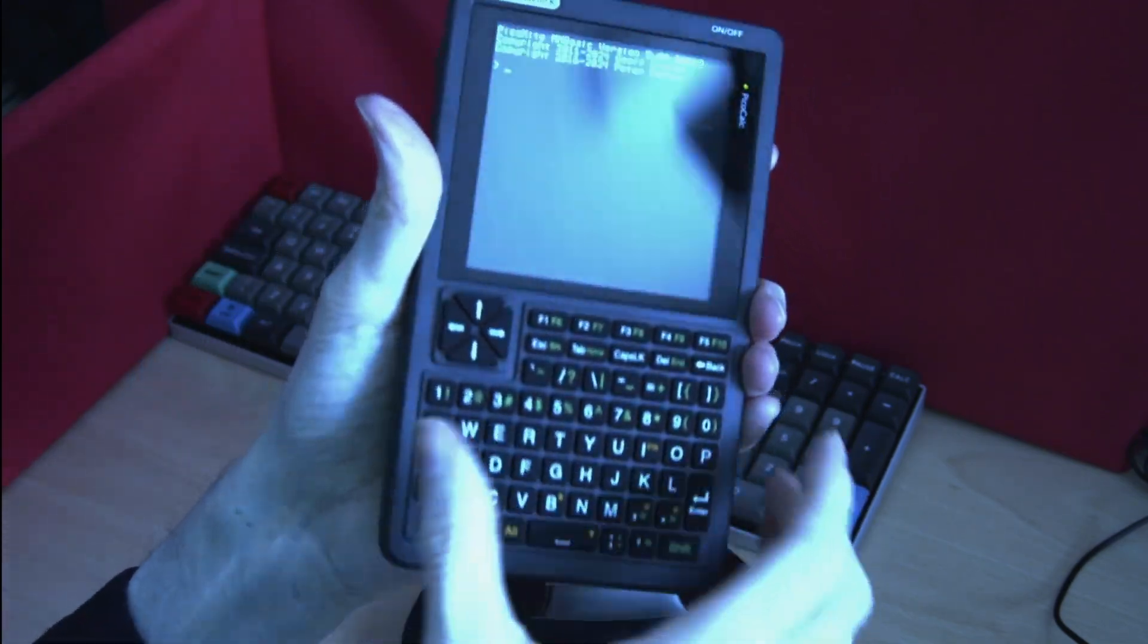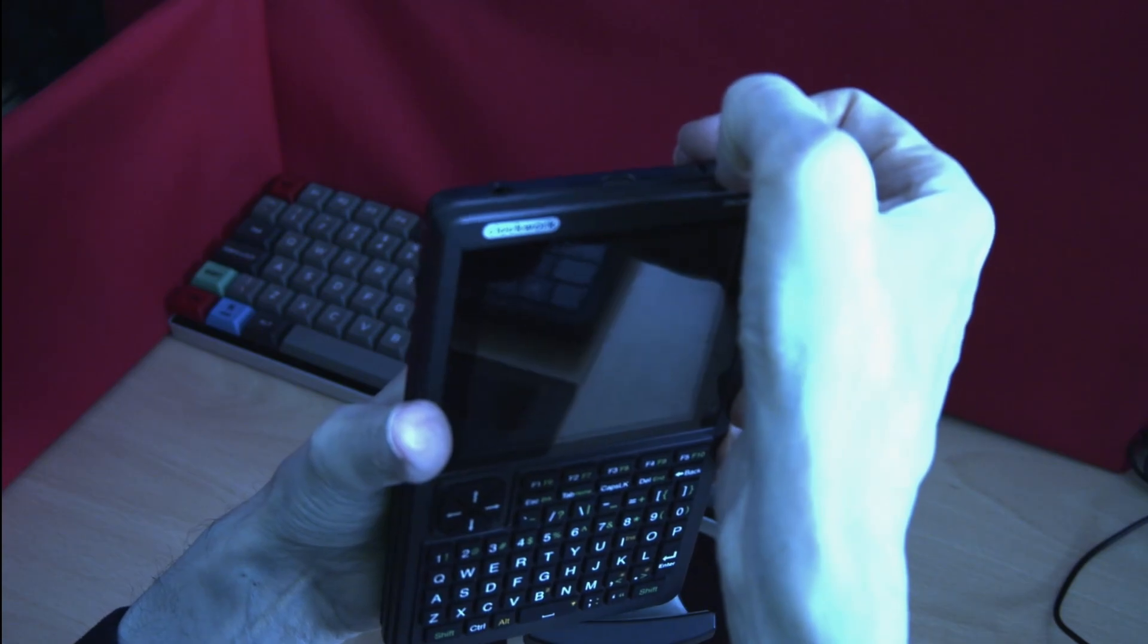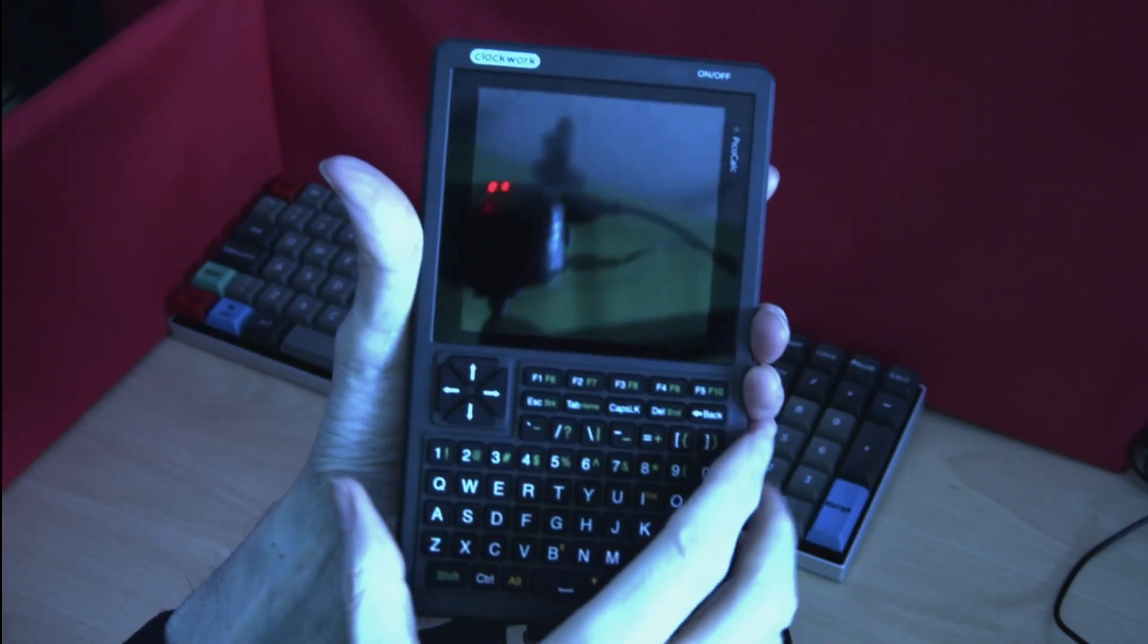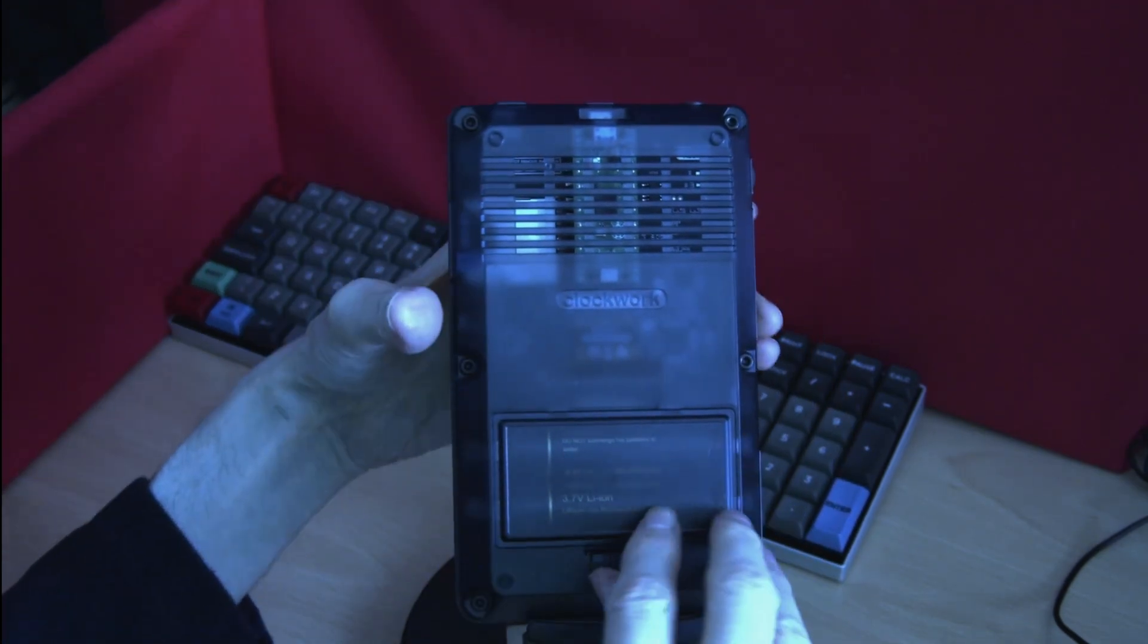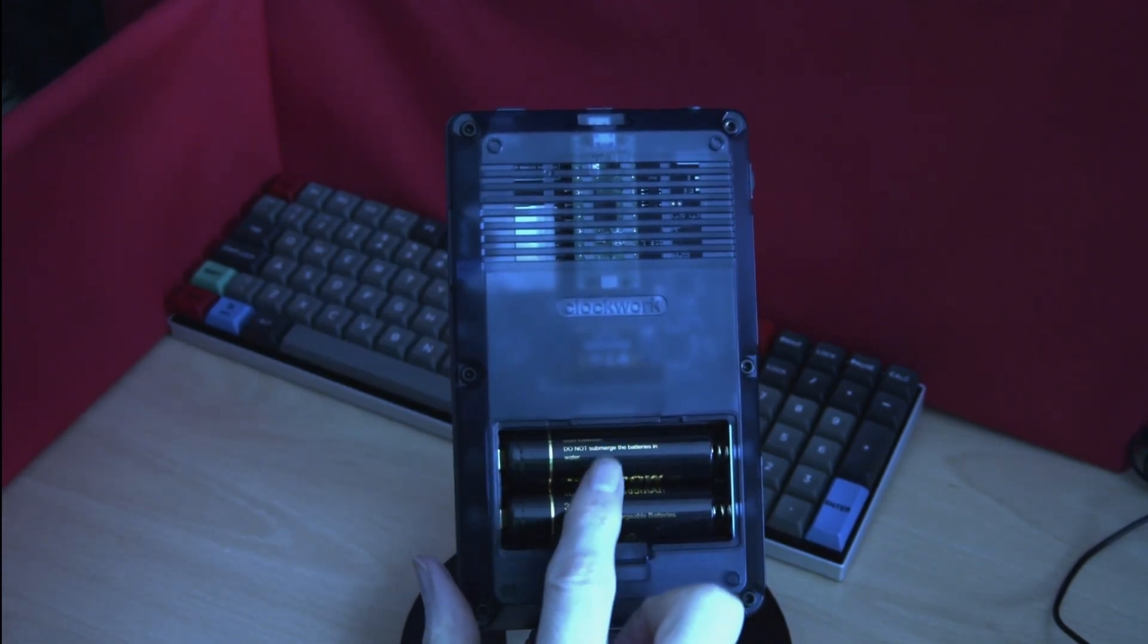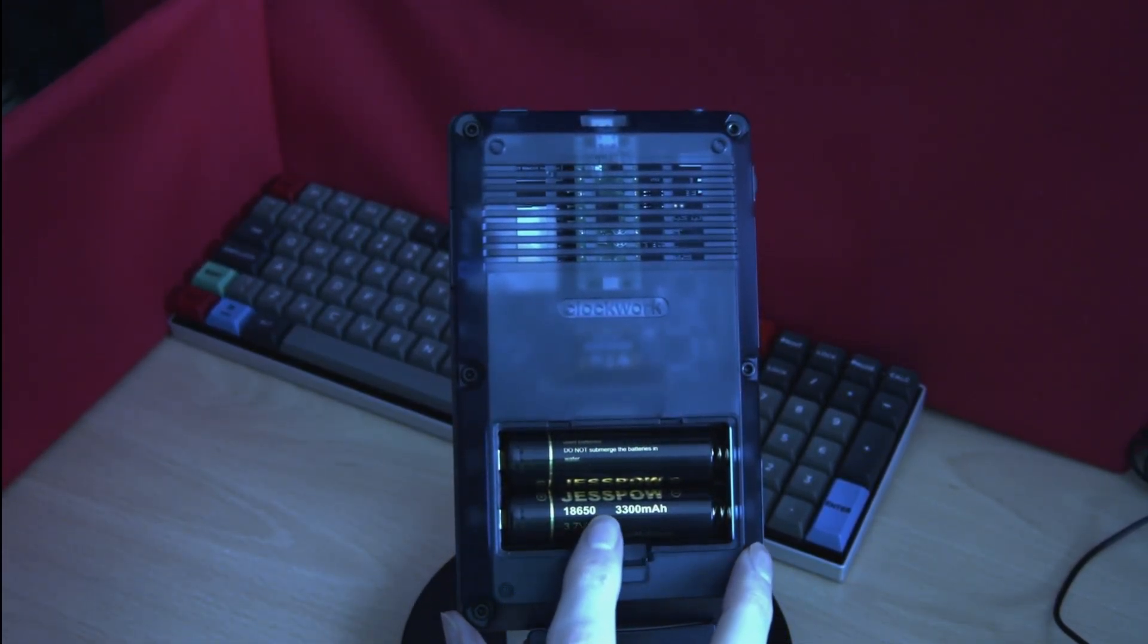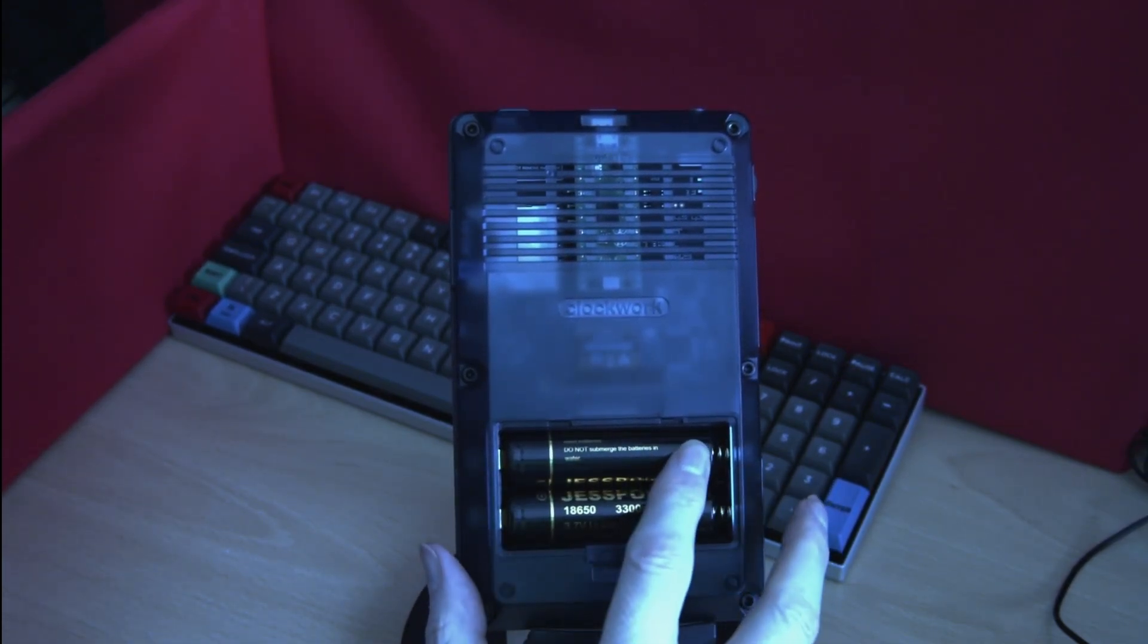If we power the unit off we'll see the display disappears and the PicoCalc light is no longer showing and we can then open up the battery pack. This is where your two batteries can go. At the moment I have two 3300 mAh batteries installed in this unit.